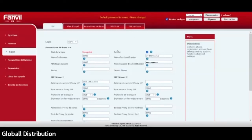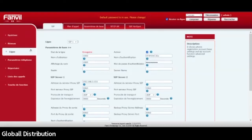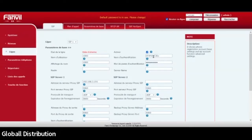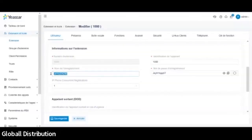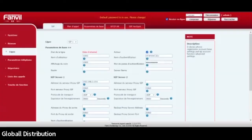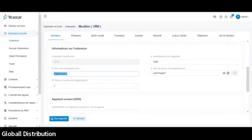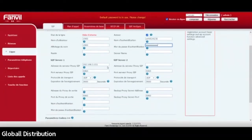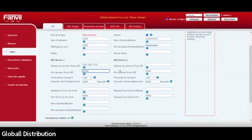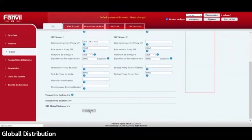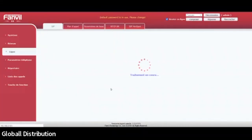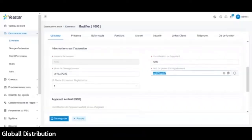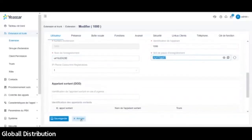Donc j'ai, comme je vous disais, mon téléphone Fanvil ici. Pour ceux qui seraient déjà familier avec le Fanvil, donc je vais juste aller dans la partie SIP. Donc là, voilà. Ici, mon téléphone attend l'enregistrement. Donc je vais lui rentrer. On va faire une copie du nom d'utilisateur, ici. Une copie du mot de passe. Là je vais juste m'assurer que le reste est correct. Donc l'adresse est bonne. Le port est bon. Voilà. Hop, je vais juste appliquer le nom. Voilà. Donc là, automatiquement, vous voyez, le téléphone est enregistré. On peut aussi aller voir au niveau du PBX.